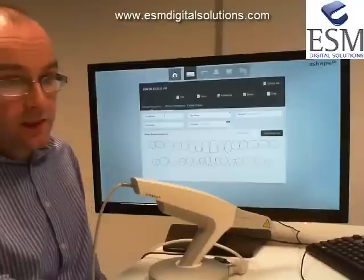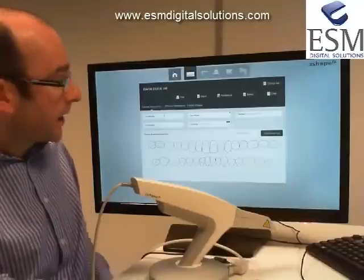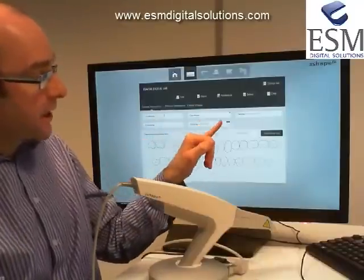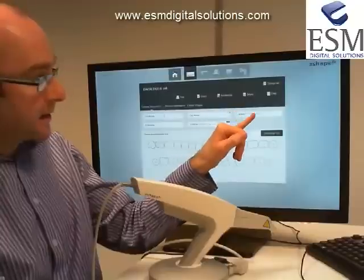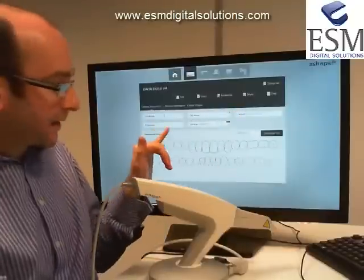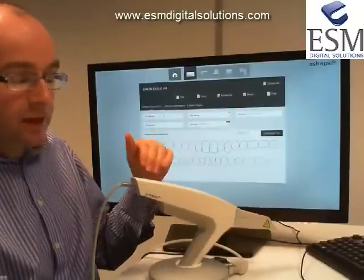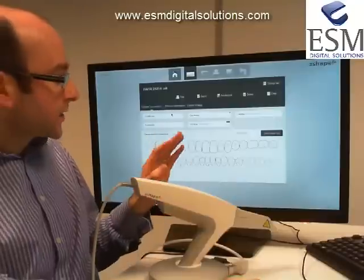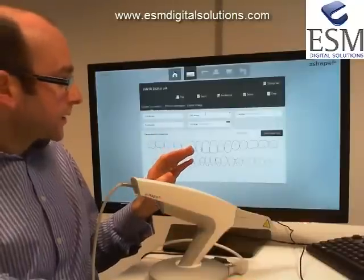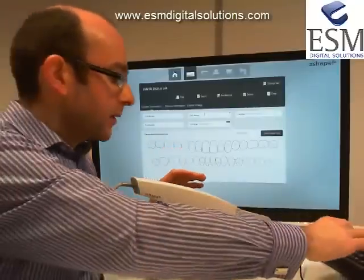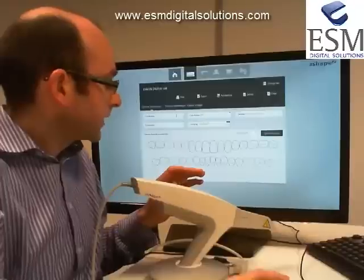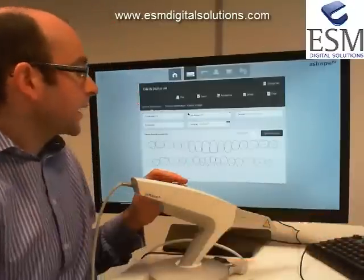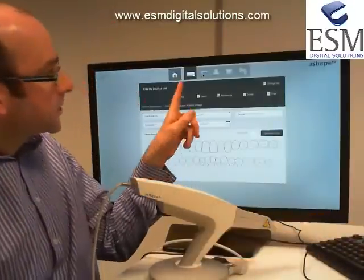The information we need to enter here starts with the patient's ID, first name, and last name. That's it. We can also enter some comments and operator information if we wish. We'll put some figures in there and we're ready to go.